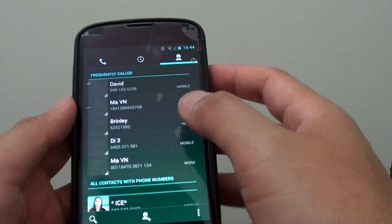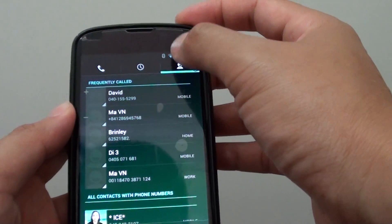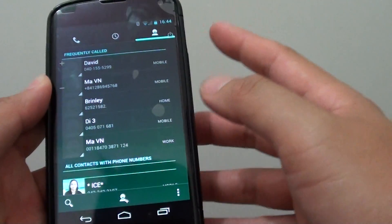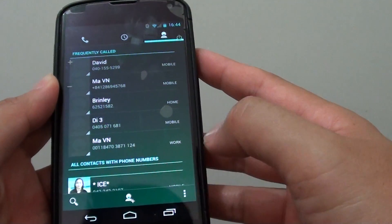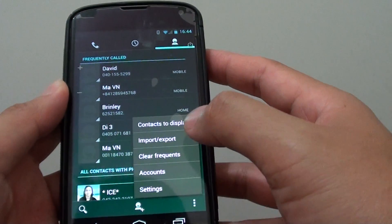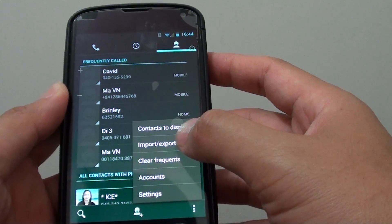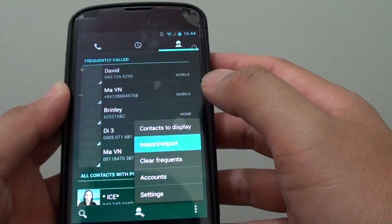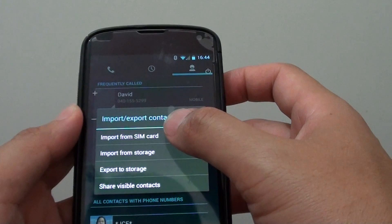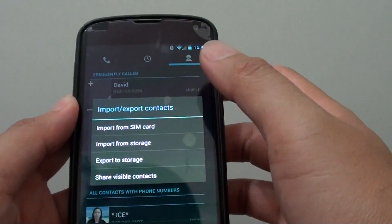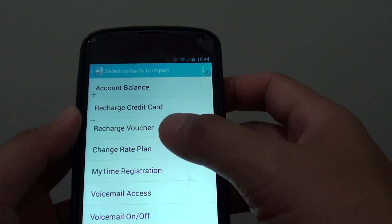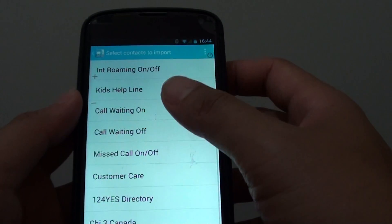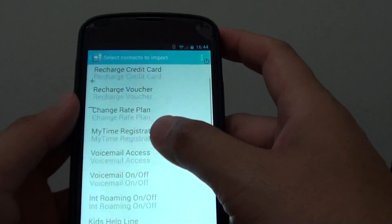In here, tap on the people tab at the top, then tap on the menu icon at the bottom. From the pop-up, choose import or export. From here, tap on import from SIM card, then it will show a list of all the contacts from your SIM.